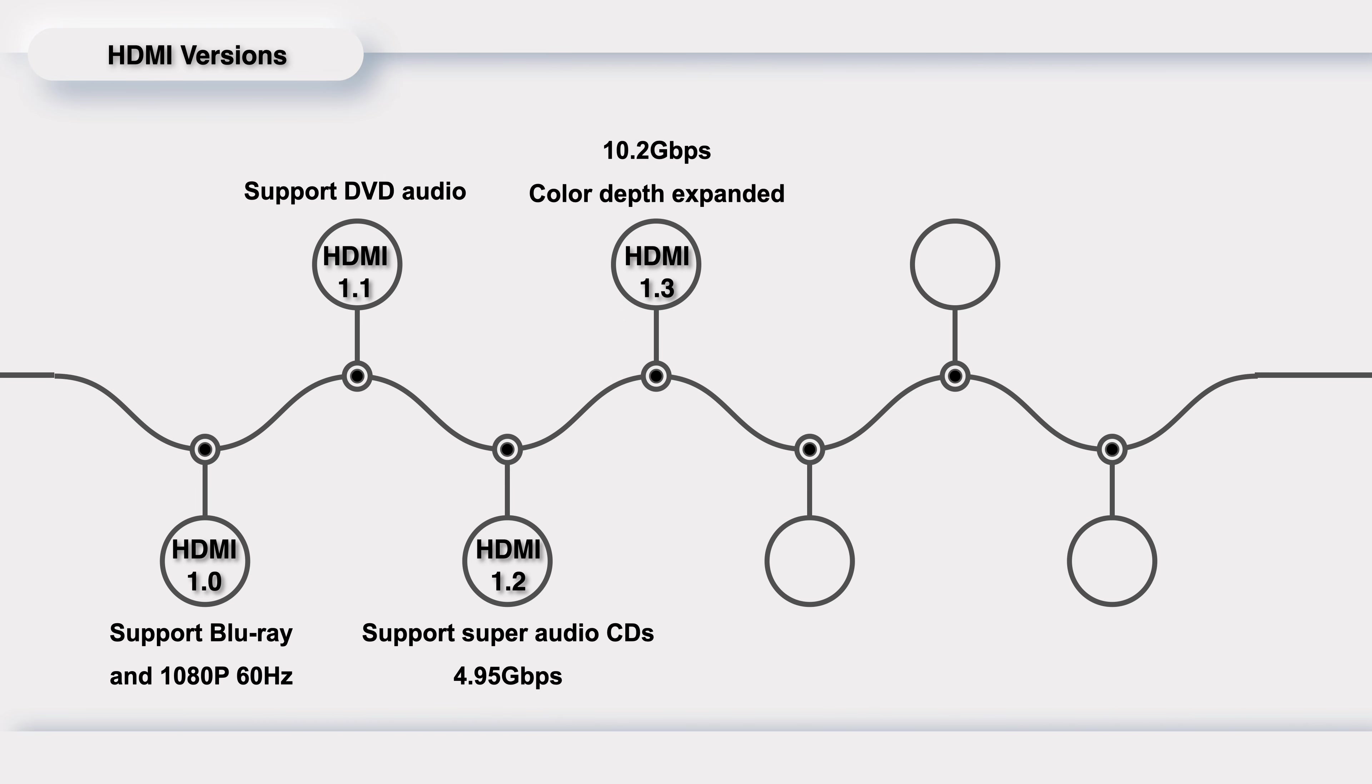HDMI 1.3 was released in June 2006, doubling the bandwidth to 10.2 Gbps. And the color depth is greatly expanded to 30 bits, 36 bits, and 48 bits.